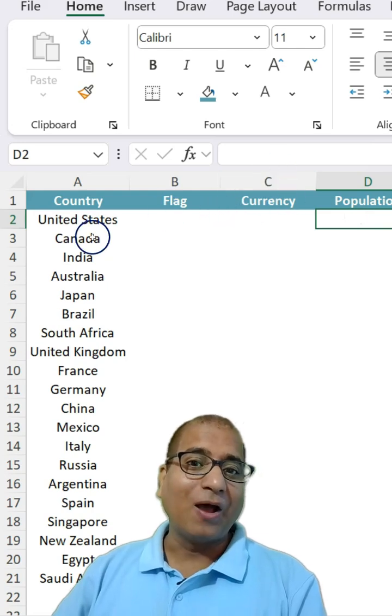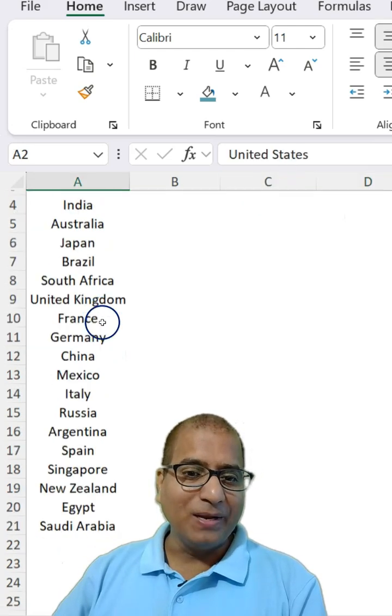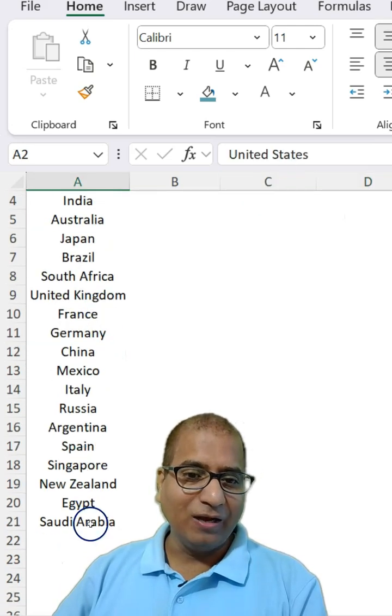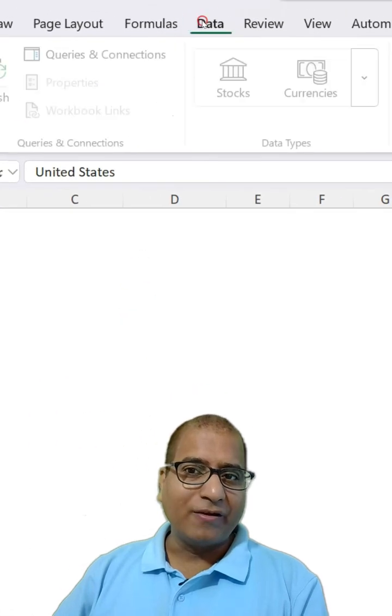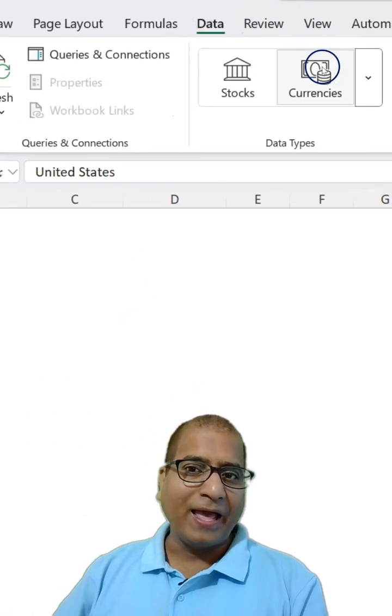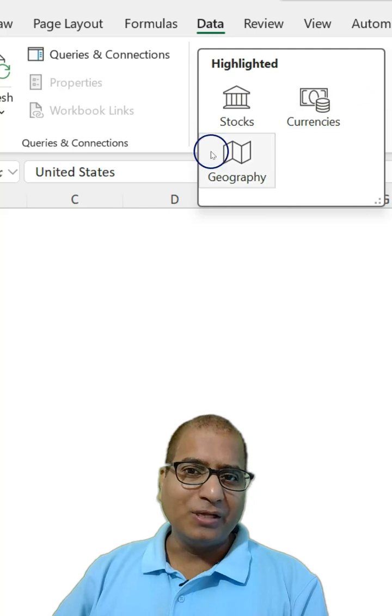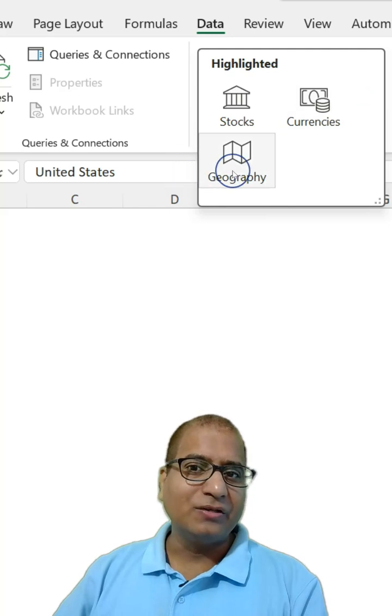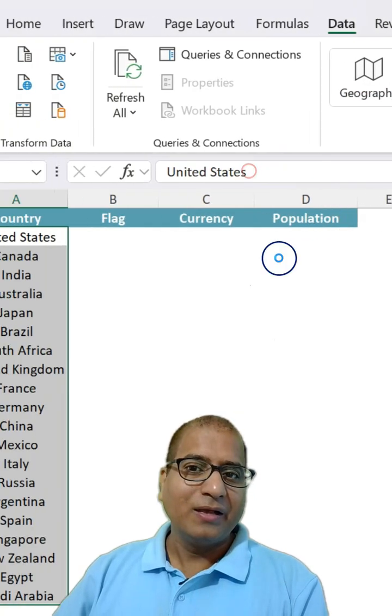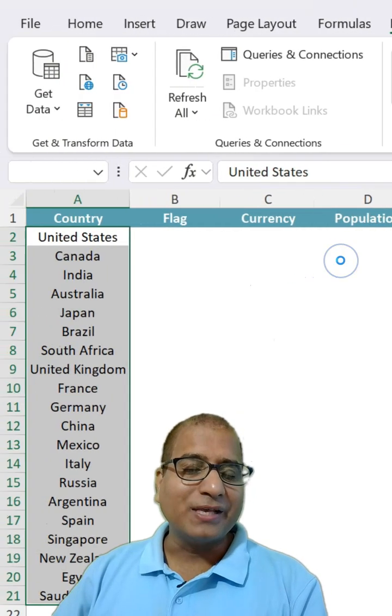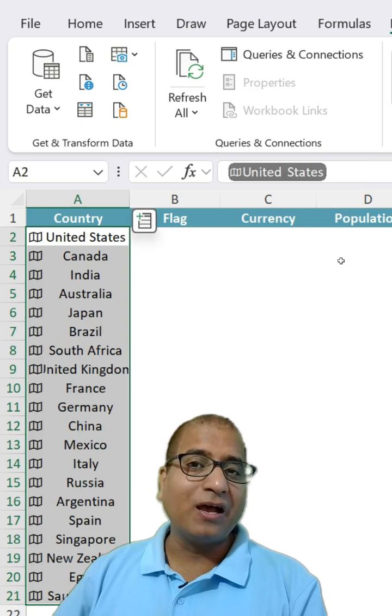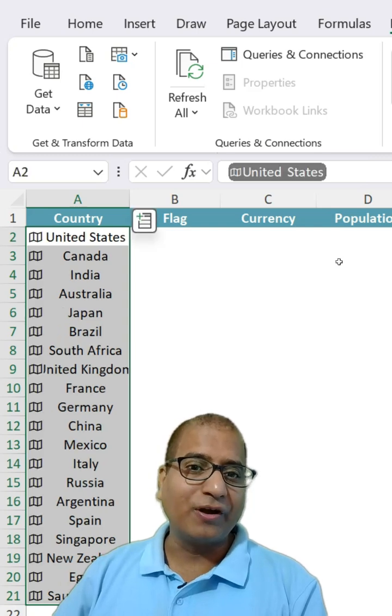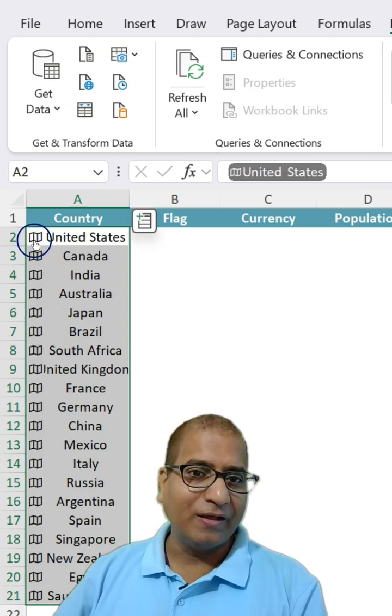For that, what I can do is simply select my data, go to Data Ribbon and here Data Type. And here you can select Geography. This may take a few seconds. It will convert this data into Geography and you will see this sign.